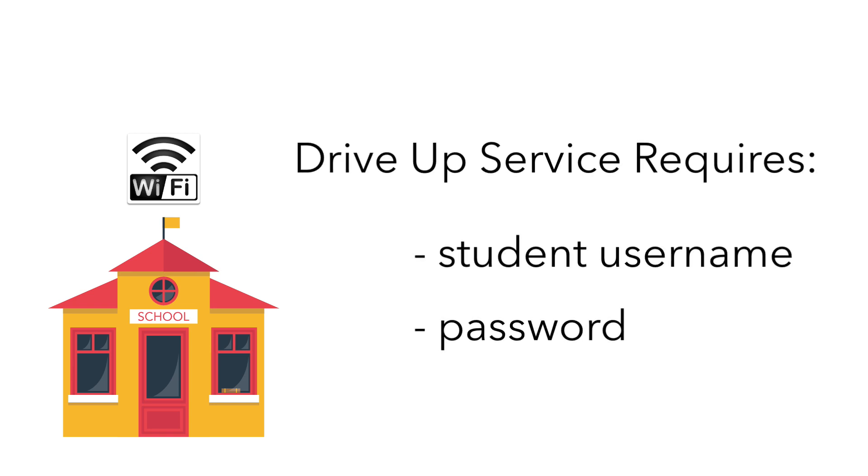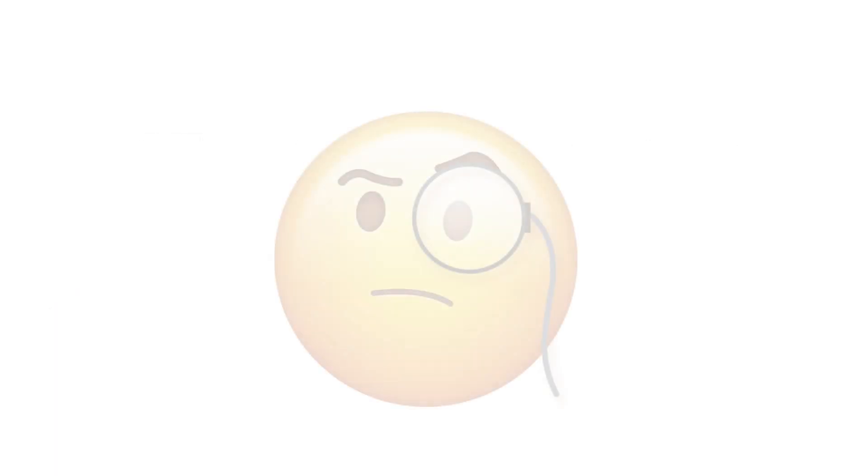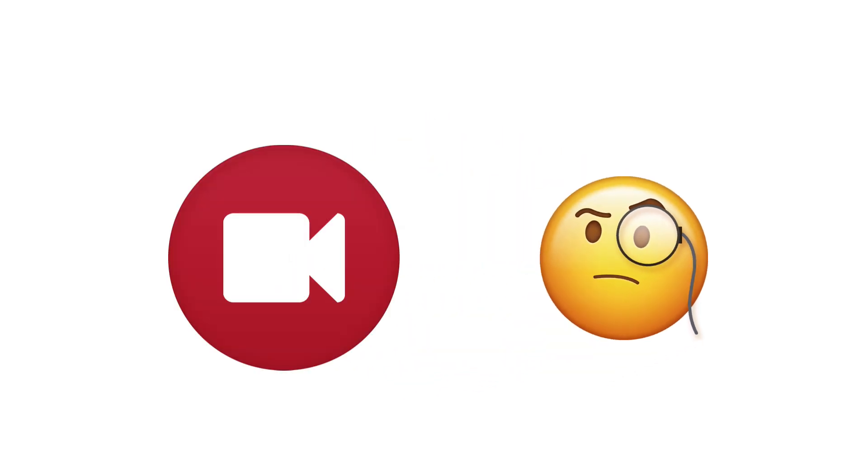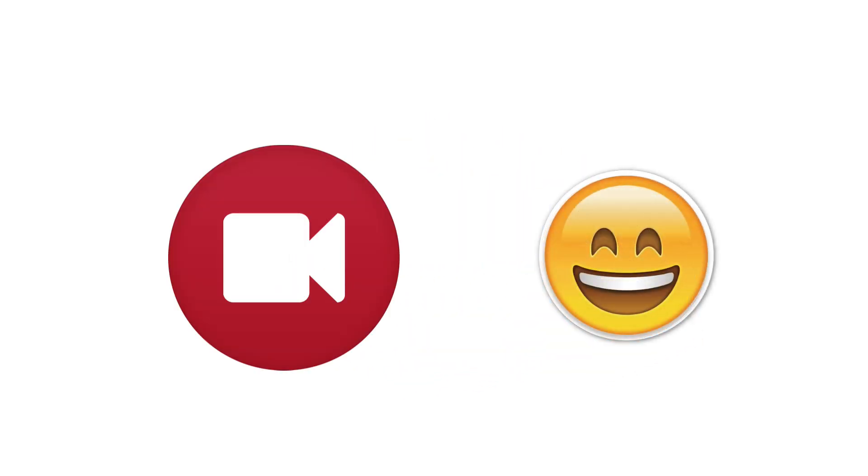You will also need the student username and password to utilize the drive-up Wi-Fi service. If you do not know your student's login information or you have forgotten it, please see the separate video on student passwords.